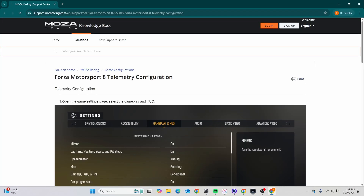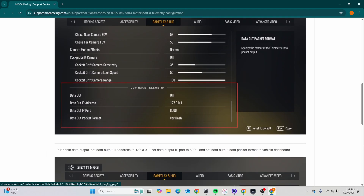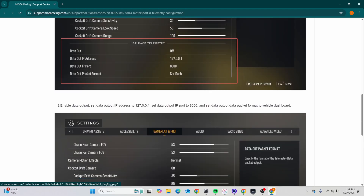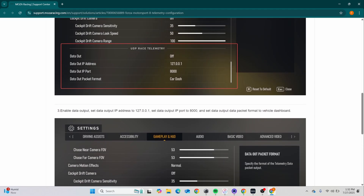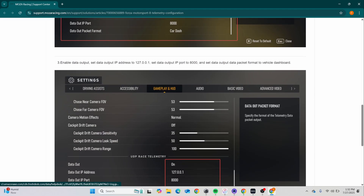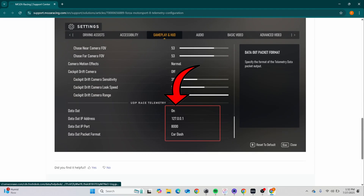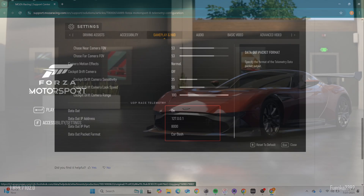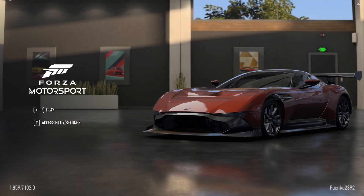Step 3: The manual will appear. Set your UDP settings as shown on the screen. Step 4: Open Forza Motorsport.